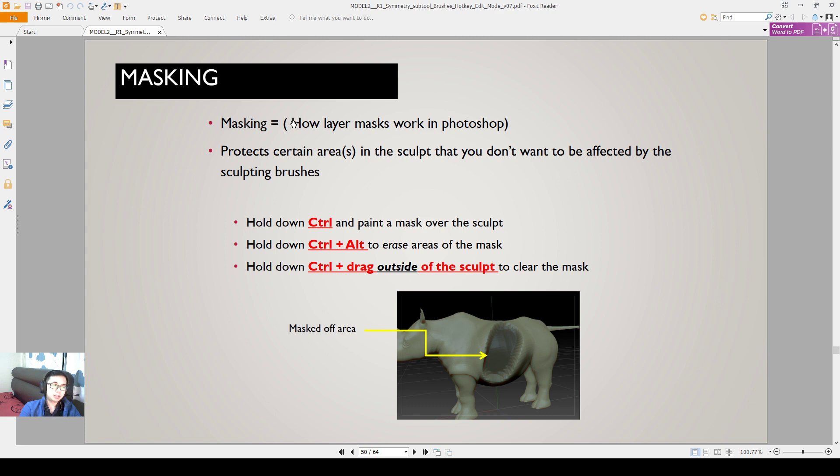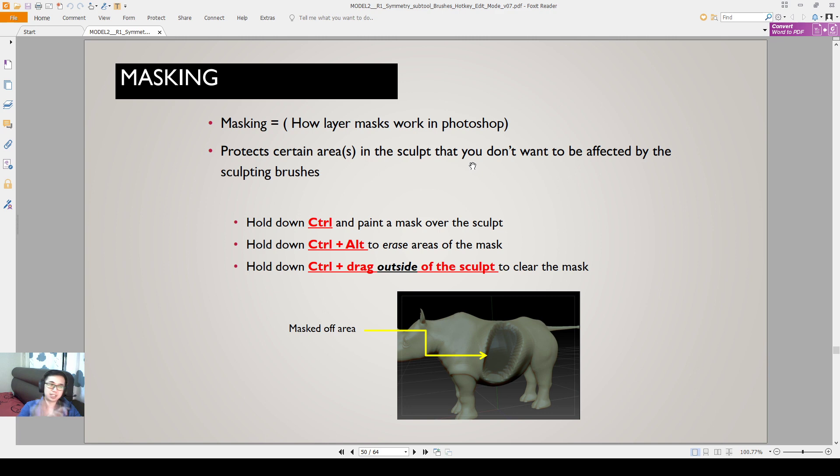In terms of masking, this is kind of like how layers work in Photoshop. You protect certain layers in a sculpt. Or when you see people doing airbrush and they put on masking tape, it works the same way. By protecting certain areas, you prevent the area from being affected by the sculpt.